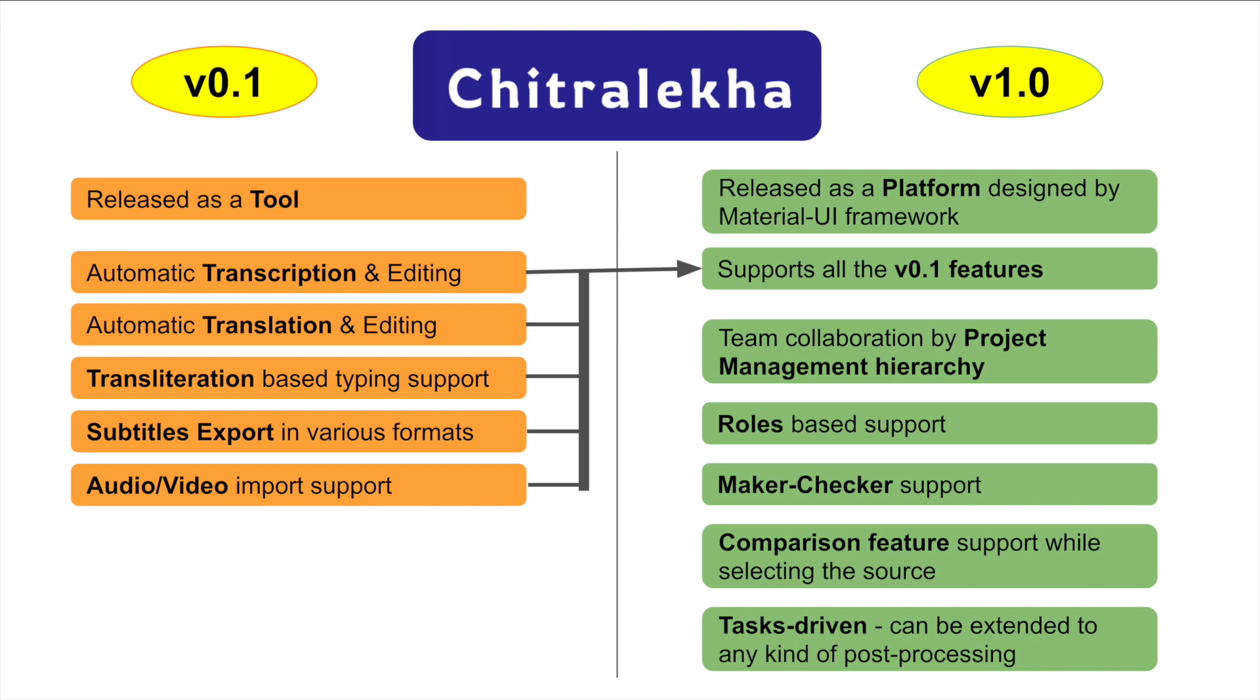It includes project management hierarchy and a clear set of defined roles. We have a maker-checker process for each type of task. These functionalities enable better management of the video annotation framework to collaborate as a team.